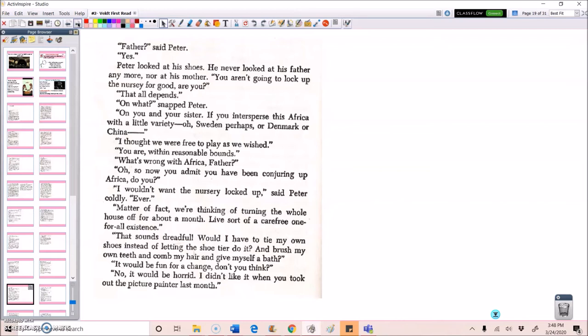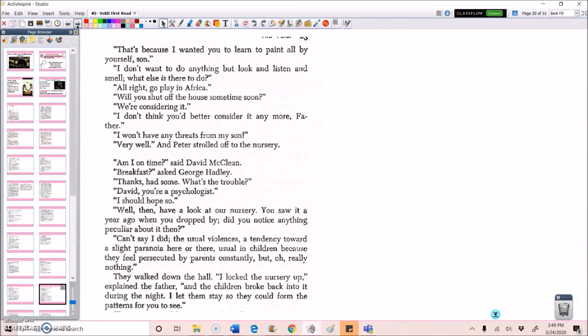Matter of fact, we're thinking of turning the whole house off for about a month. Live sort of a carefree one for all existence. That sounds dreadful. Would I have to tie my own shoes instead of letting the shoe tier do it? And brush my own teeth and comb my hair and give myself a bath? It would be fun for a change, don't you think? No, it would be horrid. I didn't like it when you took out the picture painter last month. That's because I wanted you to learn to paint all by yourself, son. I don't want to do anything but look and listen and smell. What else is there to do? All right, go play in Africa. Will you shut off the house sometime soon? We're considering it. I don't think you'd better consider it anymore, father. I won't have any threats from my own son. Very well, and Peter strolled off to the nursery.